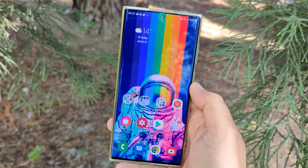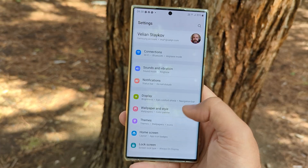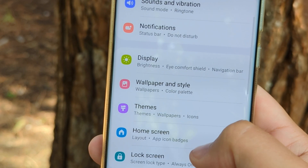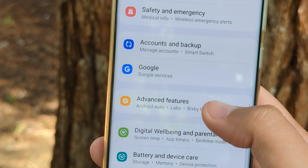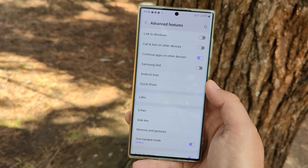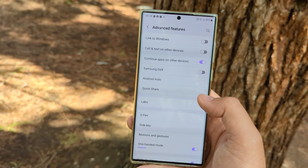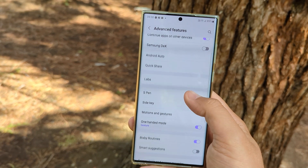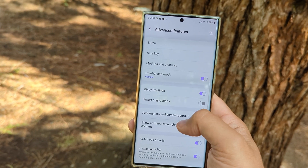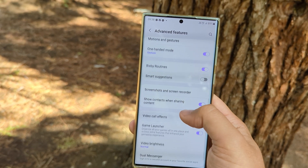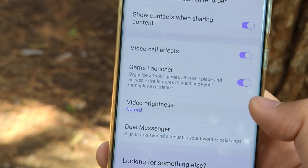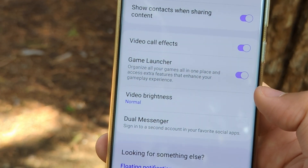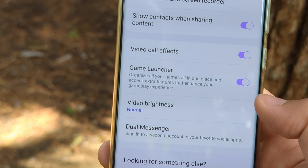The first thing we need to do is go to Settings. Once you're inside Settings, just keep scrolling until you find something called Advanced Features. You're going to see a lot of things — I'll probably do other videos on some of these — but right now keep scrolling until you see something called Dual Messenger: sign in to a second account in your favorite social app.